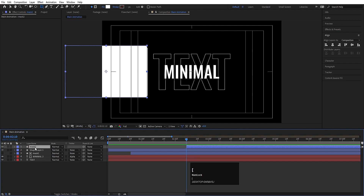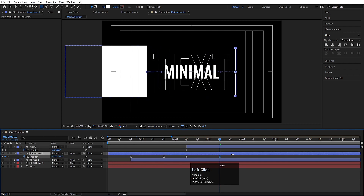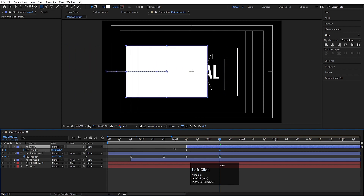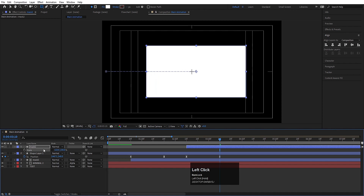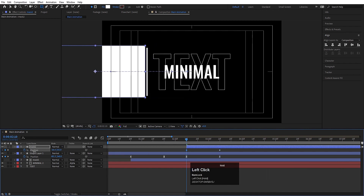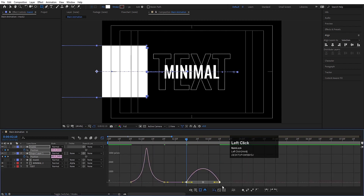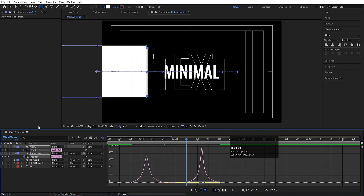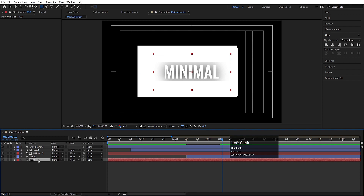Select Mask 2, move it over here, press P for position and create one keyframe. Then select the other shape layer, press P again and create another keyframe. Go to around 3 seconds 10 frames, select the shape layer and move it over here. Select the mask and move it over here. Press S and increase the scale like this. Select the mask, press P and move it into position. Go to the start and move it backward. Select both position keyframes, hit F9, go to the graph editor, and adjust the handles. Select Mask 2, move it in front of the text, and set the track matte to Alpha Matte.